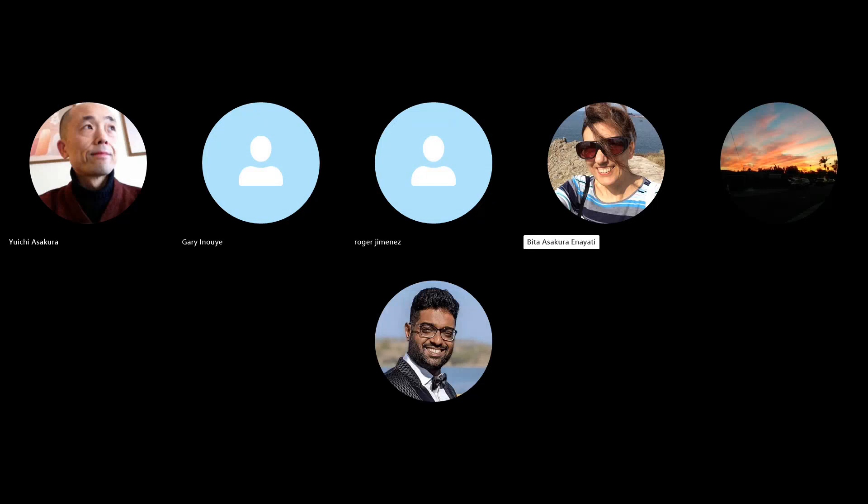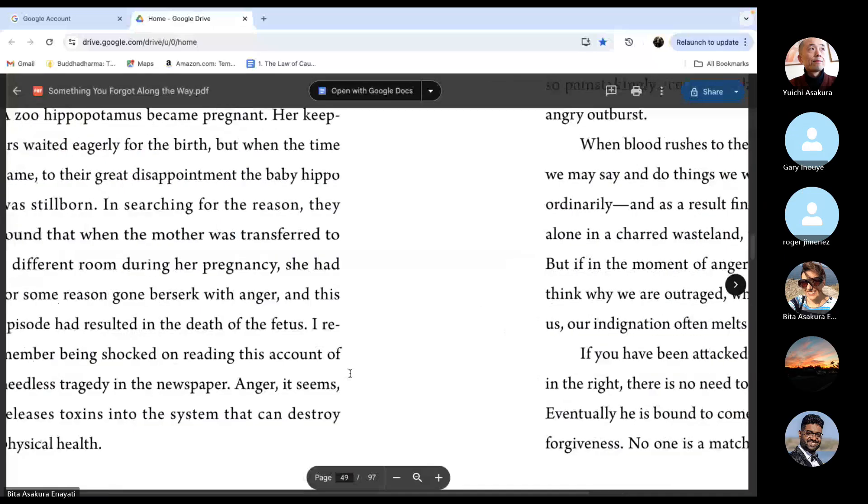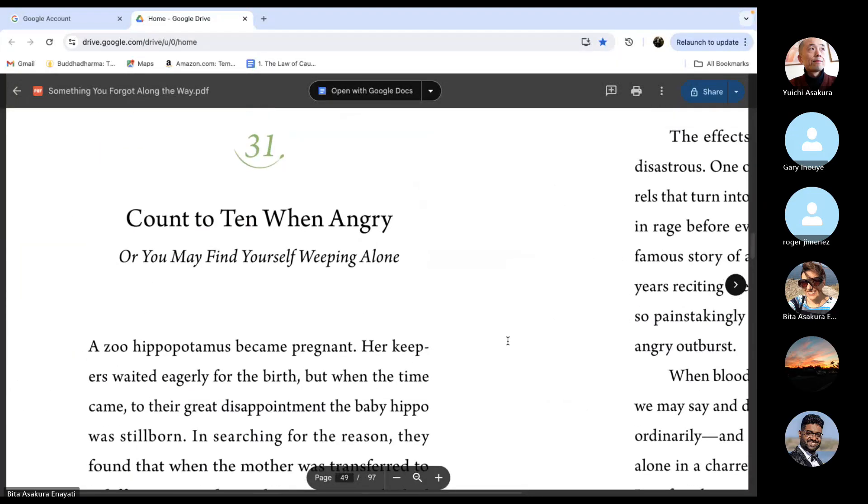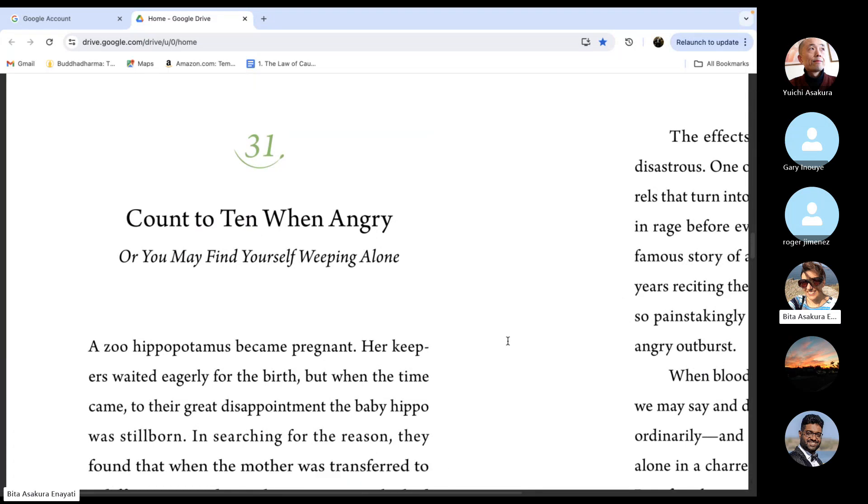YouTube channel for especially people who are new to Buddhism. Number 31. Count to ten when angry, or you may find yourself weeping alone.